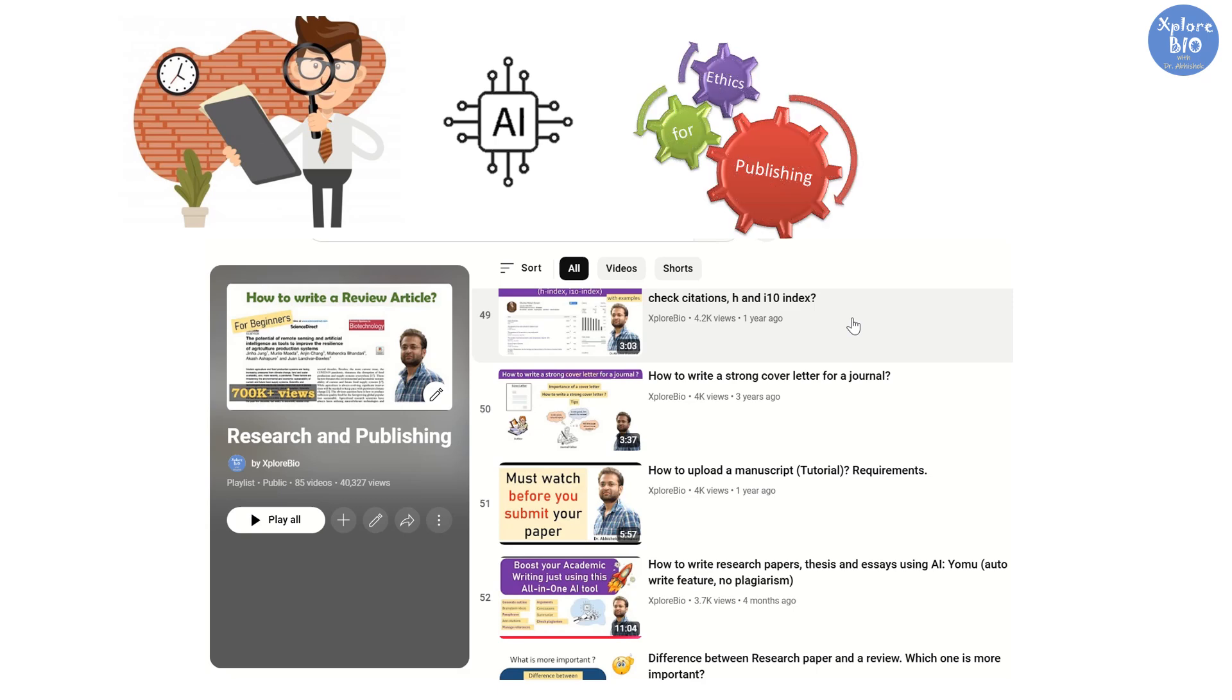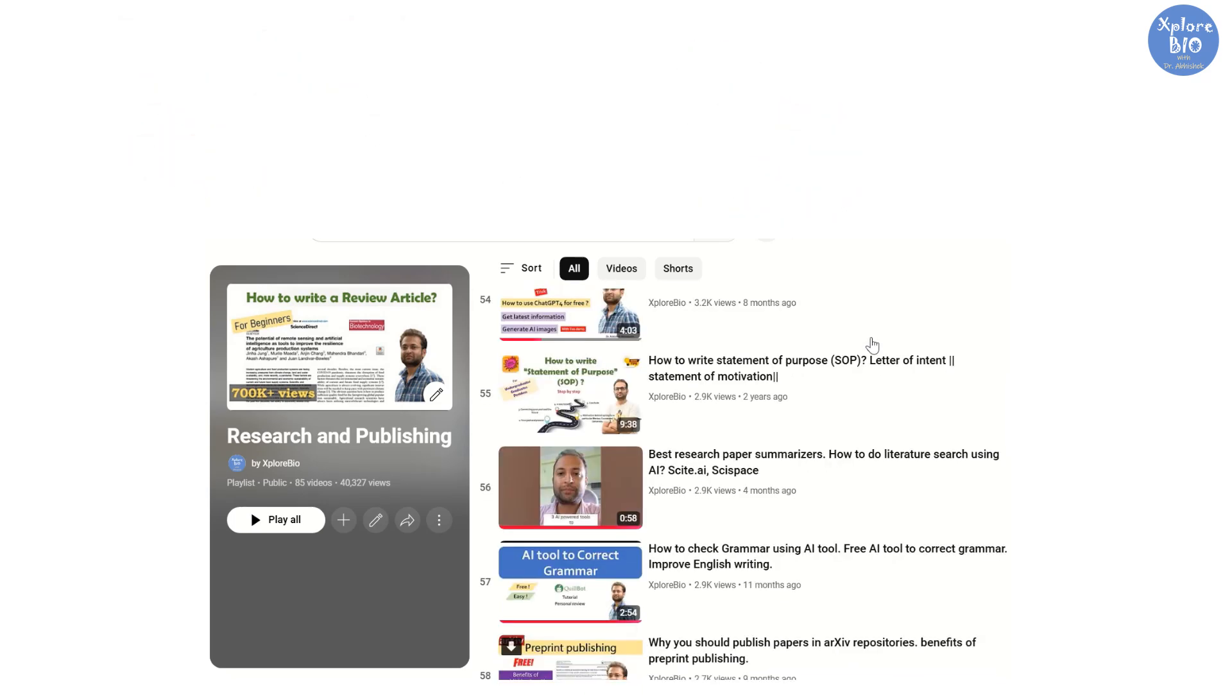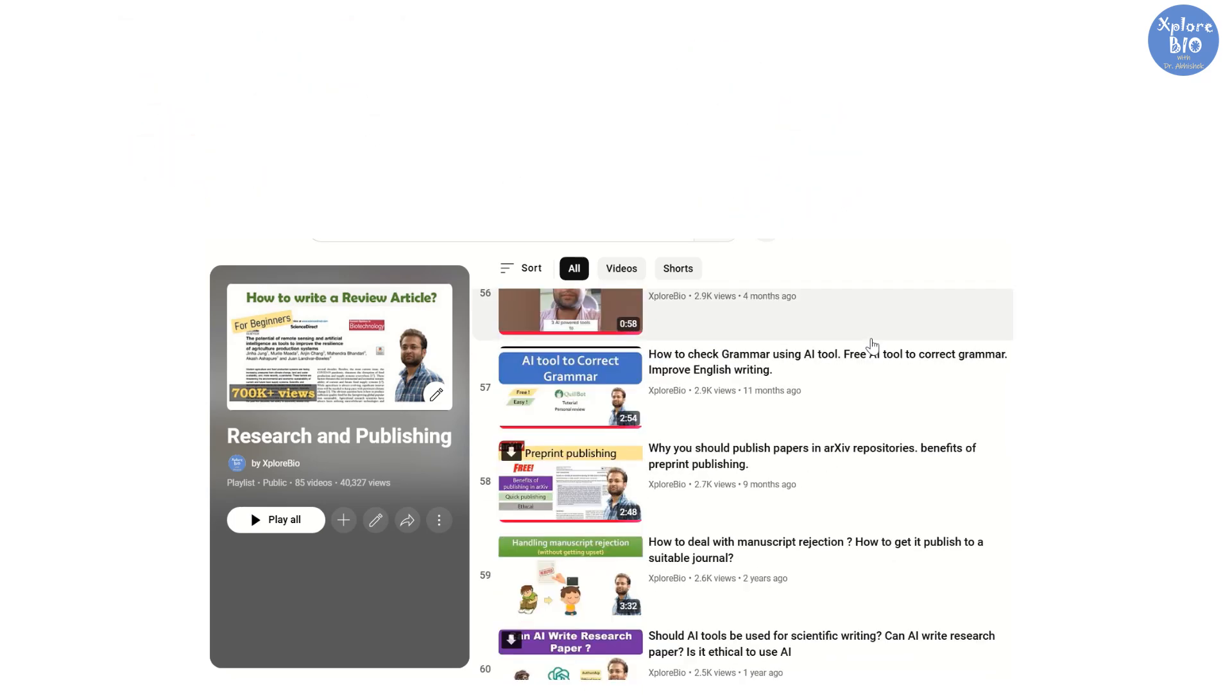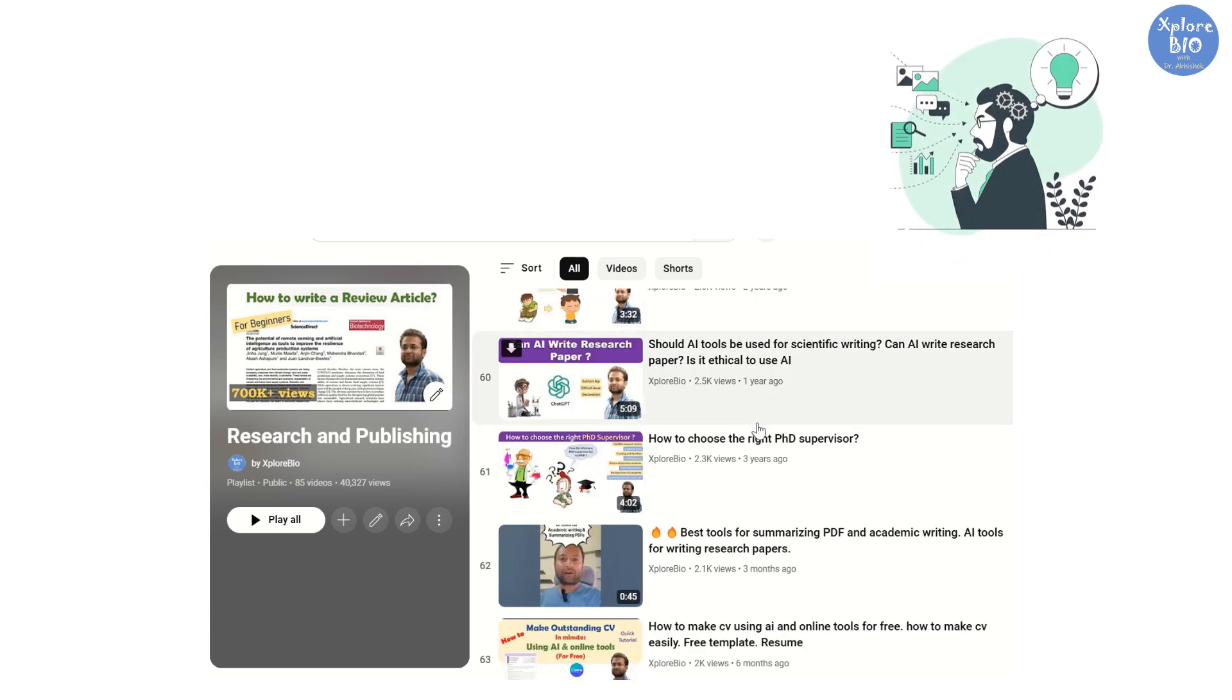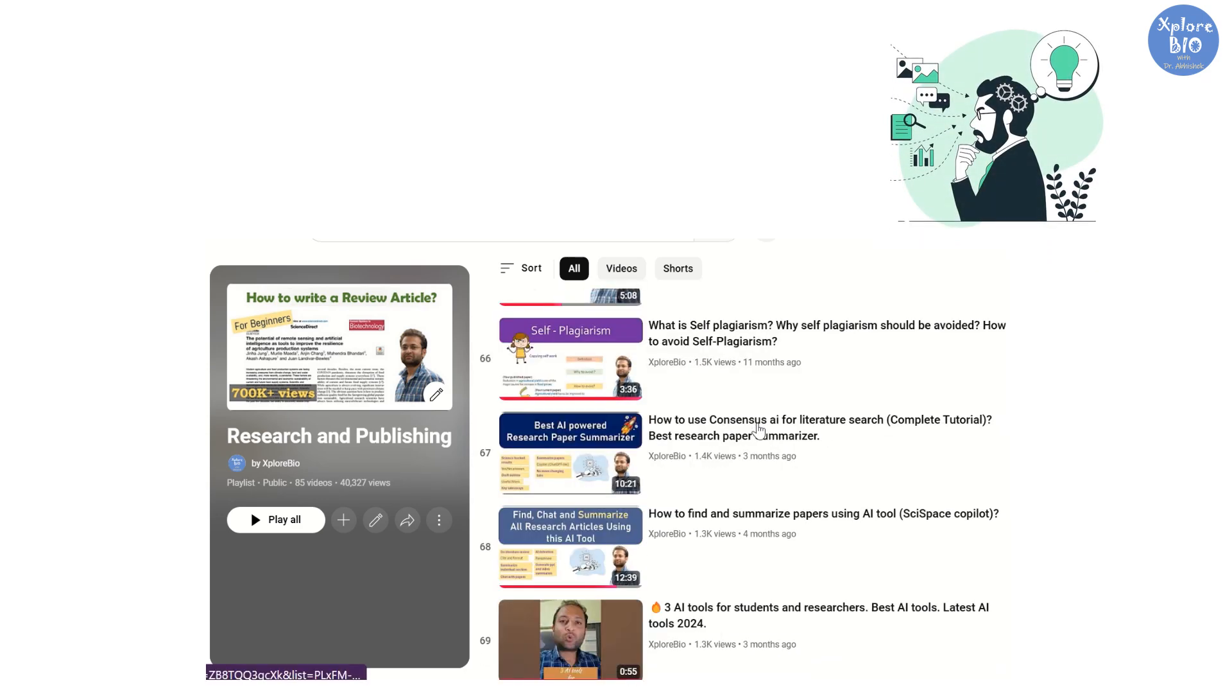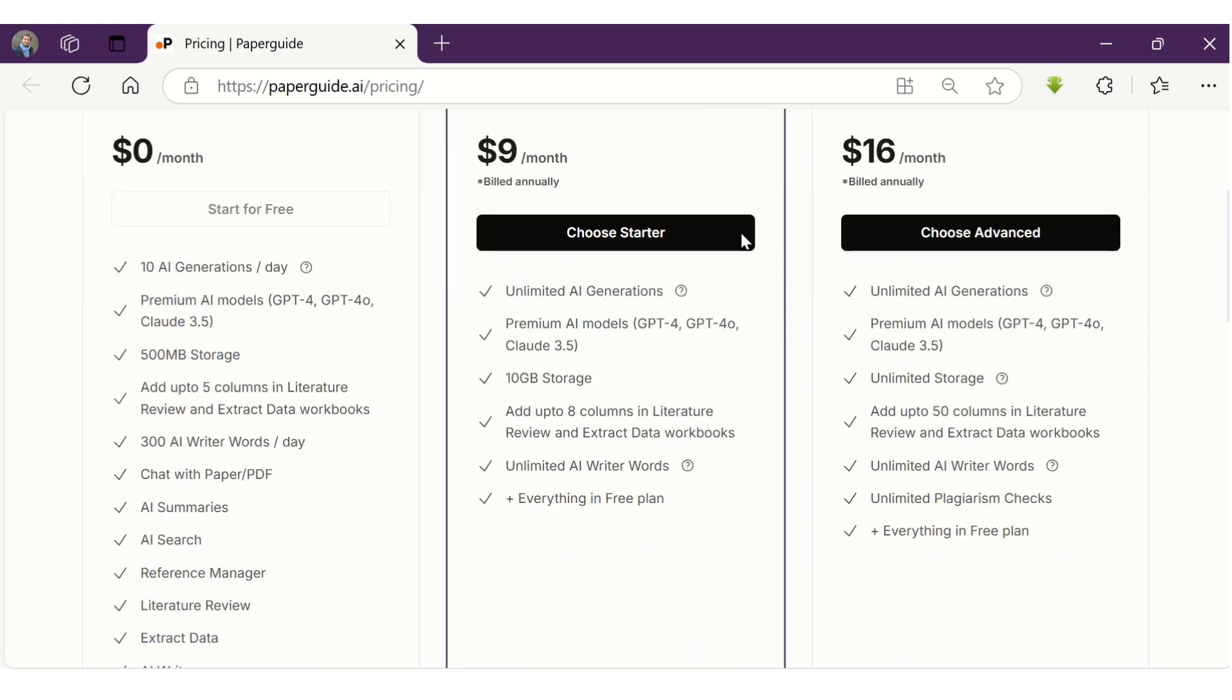You can learn more about it by referring to my research and publishing playlist. AI tools can help you save a lot of your time and efforts, but when it comes to originality and critical thinking, AI over-dependence is not good. Nonetheless, if used correctly, with PaperGuide you can publish articles and papers faster and a lot easier. You must try PaperGuide at least once.